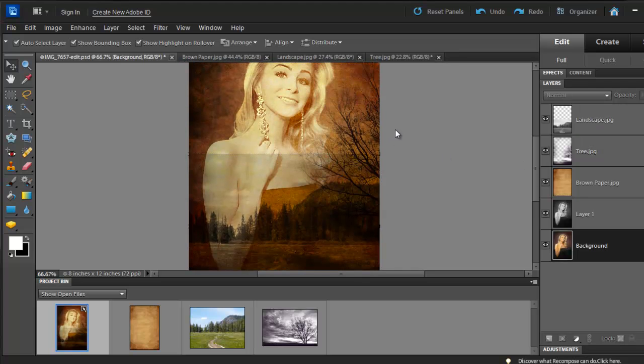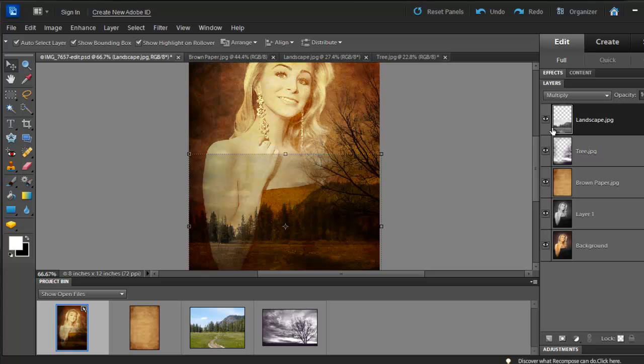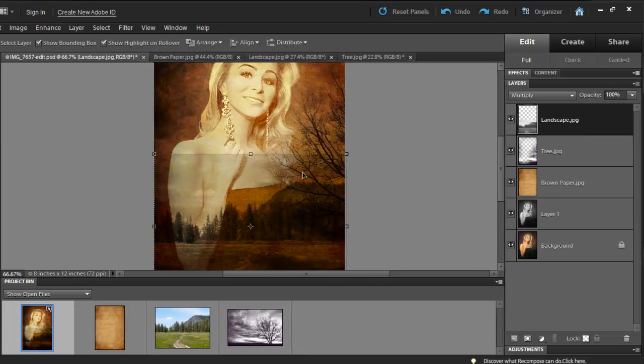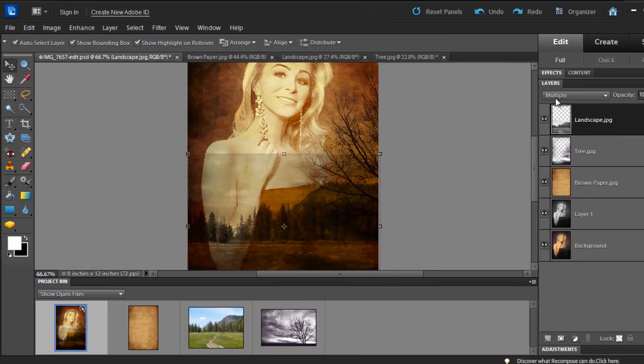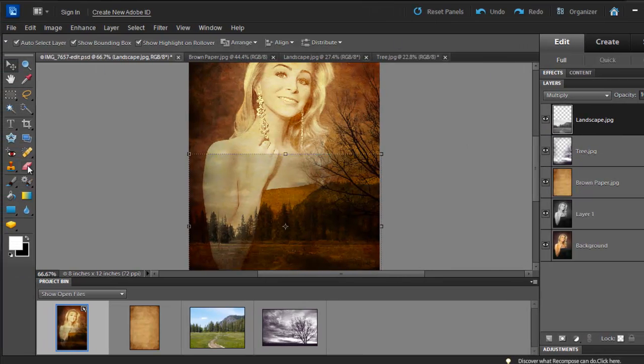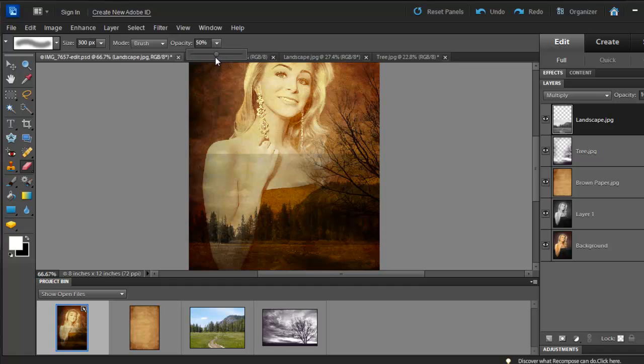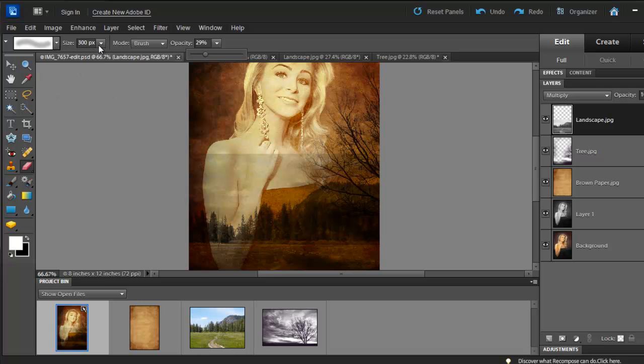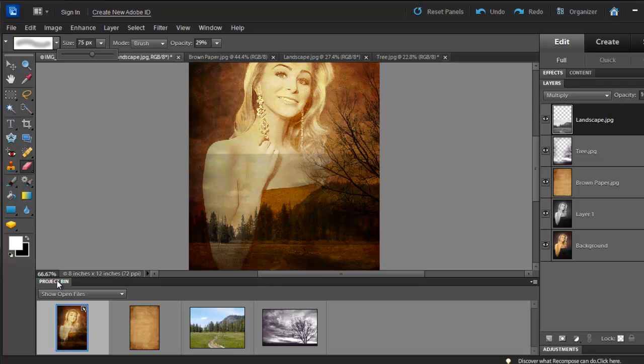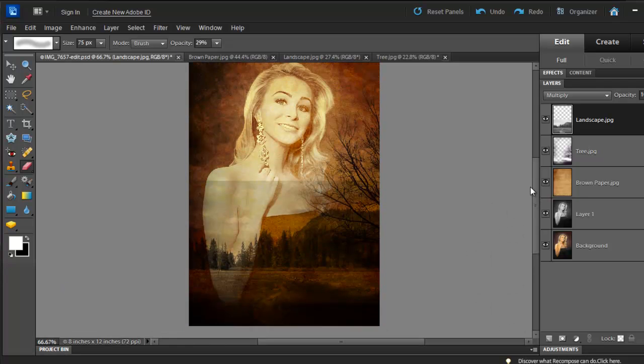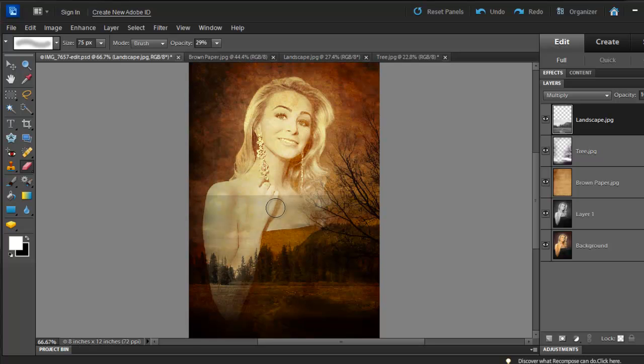And we are going to erase again. Just make sure that your Landscape layer is selected. Whatever layer you are working on, make sure it's selected. Let's use the Eraser tool. I'll change the Opacity to, let's see, let's leave it at 29 and I want my brush to be just a little bit smaller. I can minimize my project bin, scroll up, and start erasing.